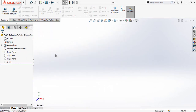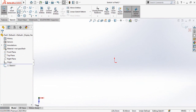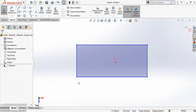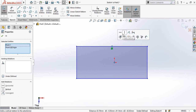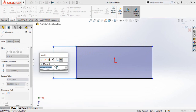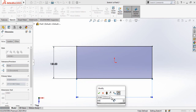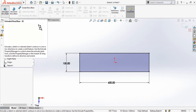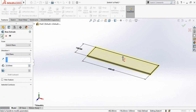Make another part by pressing Ctrl+N, then select the top plane and sketch on it. Draw a rectangle, select the origin and this midpoint, and make their horizontal relation. Similarly, make a vertical relation for the origin and the other midpoint. Define the width as 150 millimeters and the length as 600 millimeters. Go to the Features tab, select Extruded Boss Base, select Midplane, extrude up to 20 millimeters, and press OK.